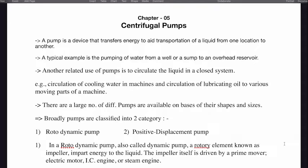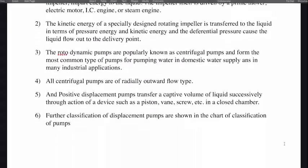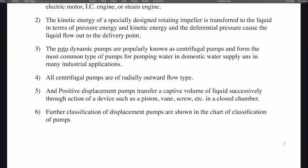In a rotodynamic pump, also called a dynamic pump, a rotary element known as an impeller imparts energy to the liquid. The impeller itself is driven by prime movers that can be an electric motor, IC engine, or steam engine. The kinetic energy of a specially designed rotating impeller is transferred to the liquid in terms of pressure energy and kinetic energy.